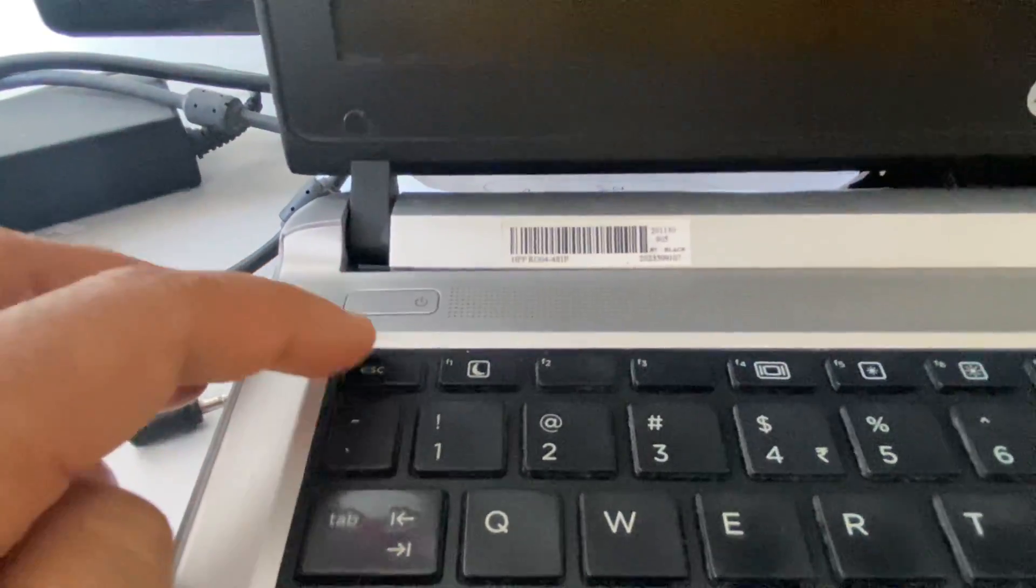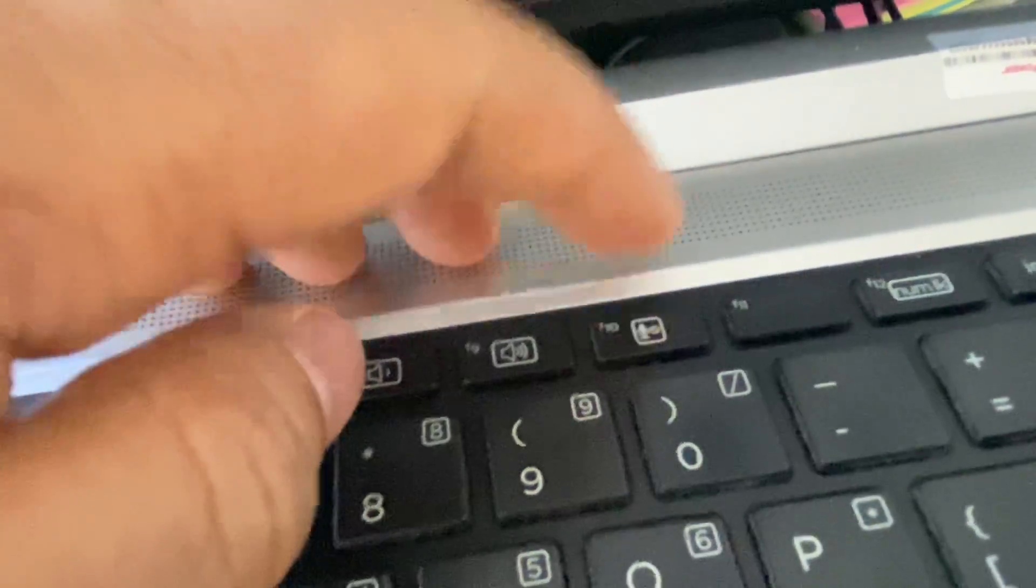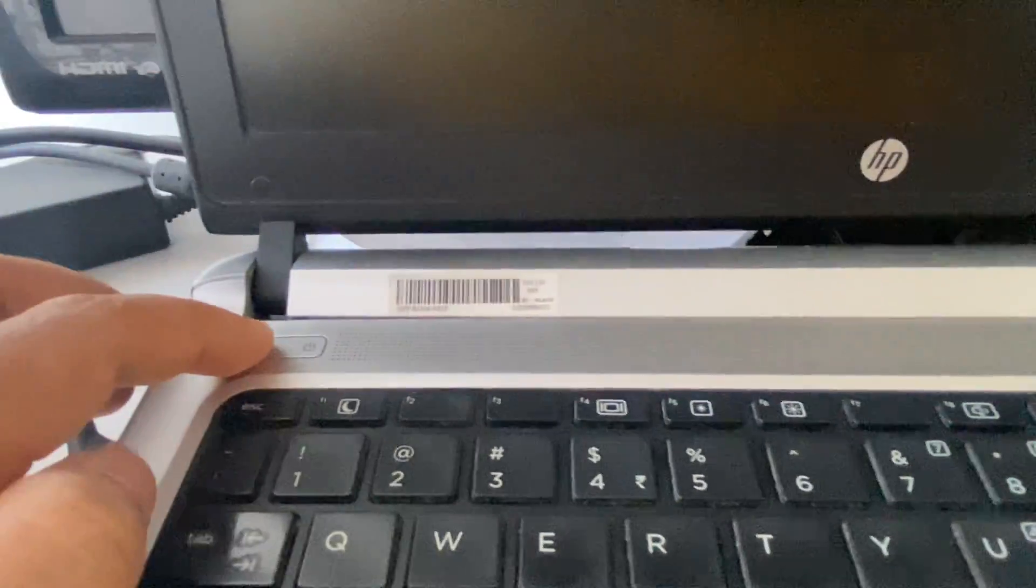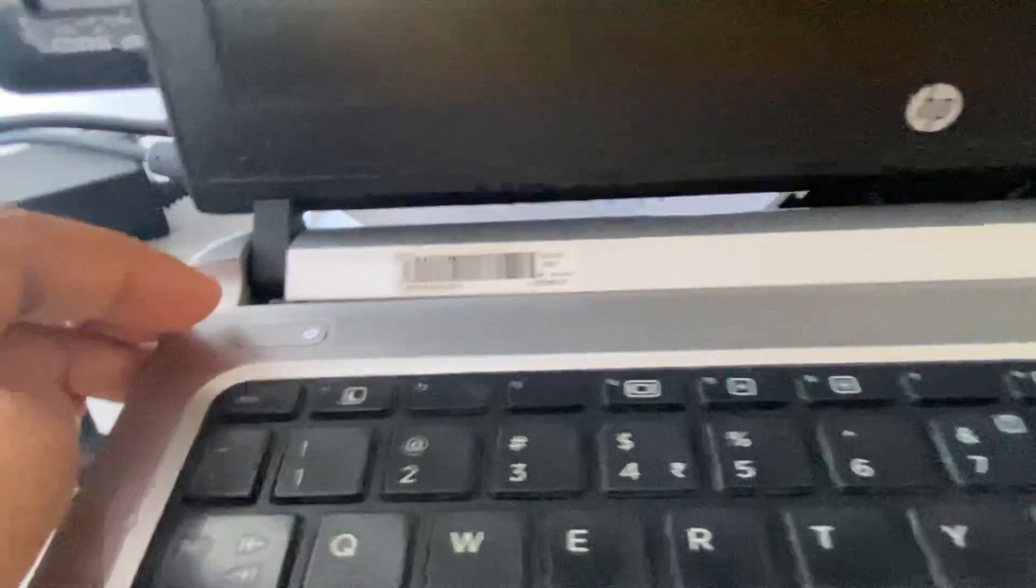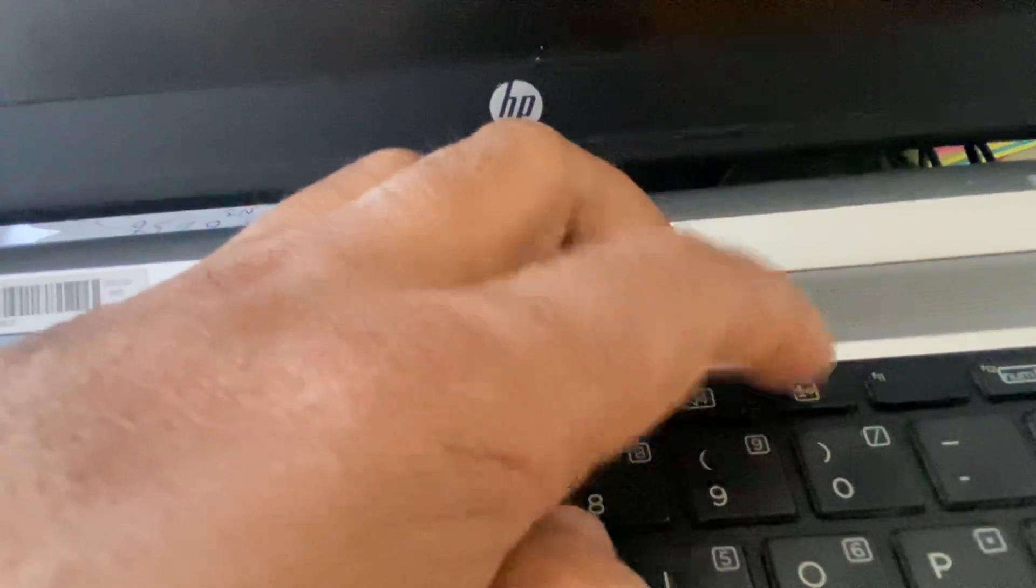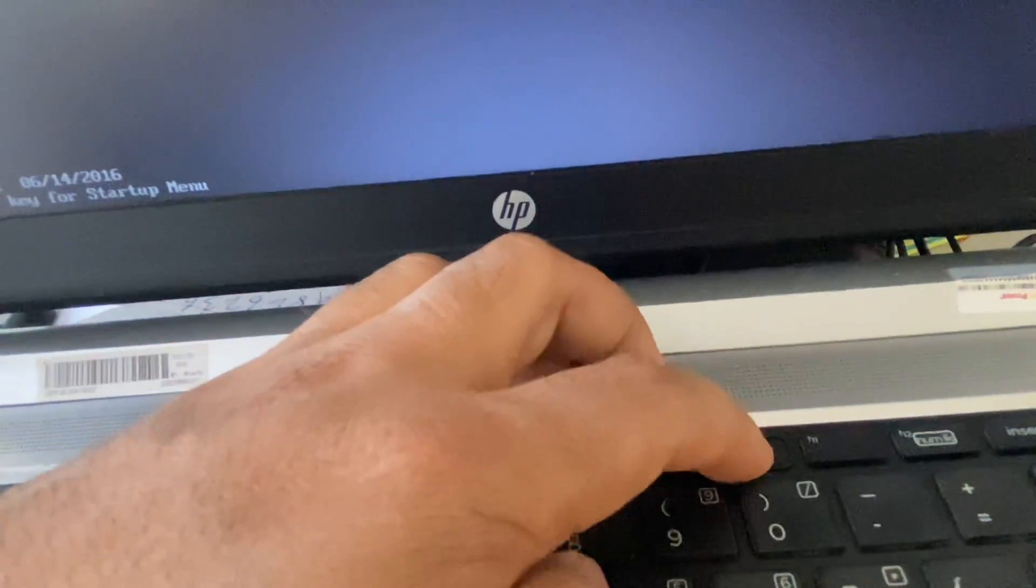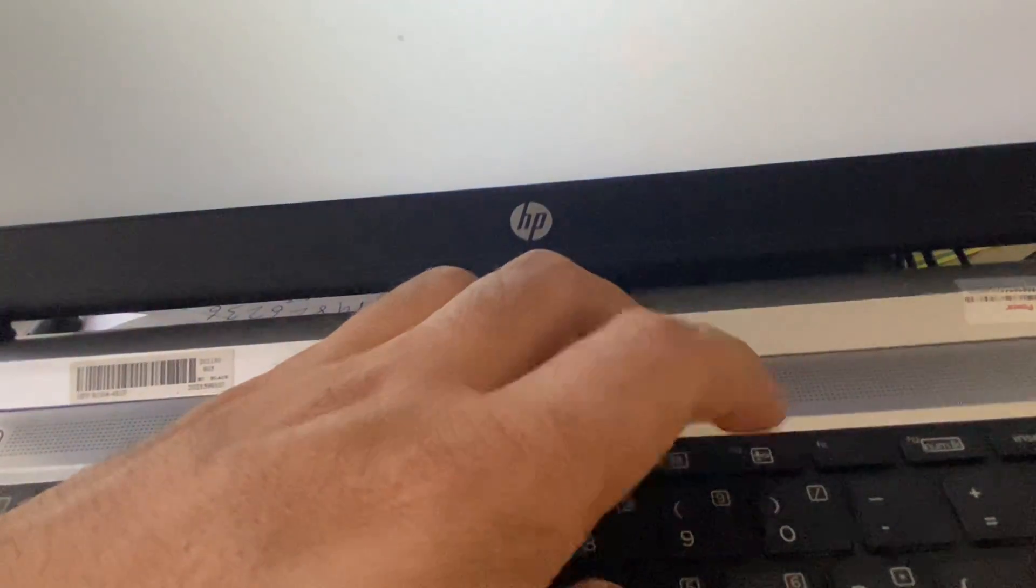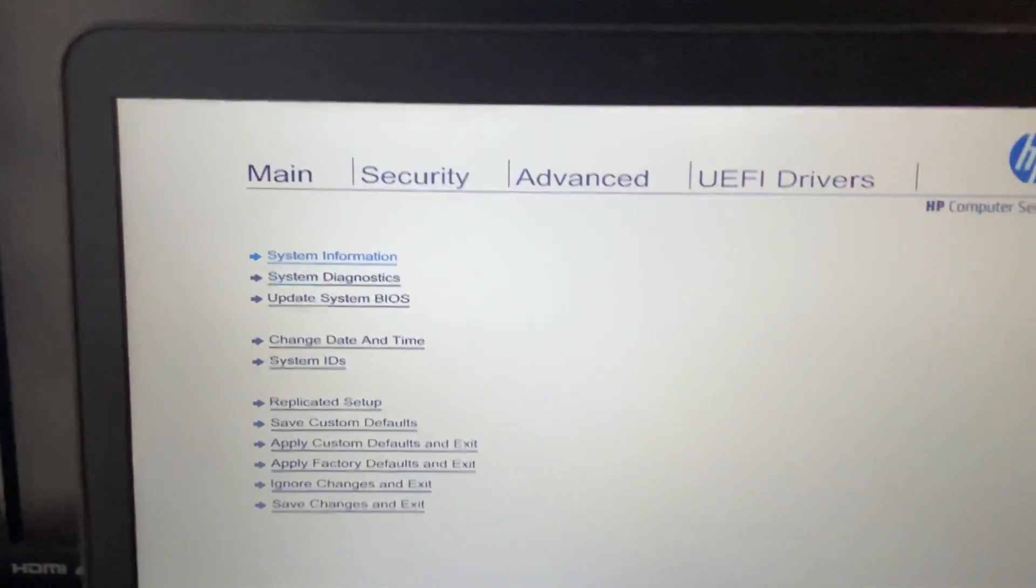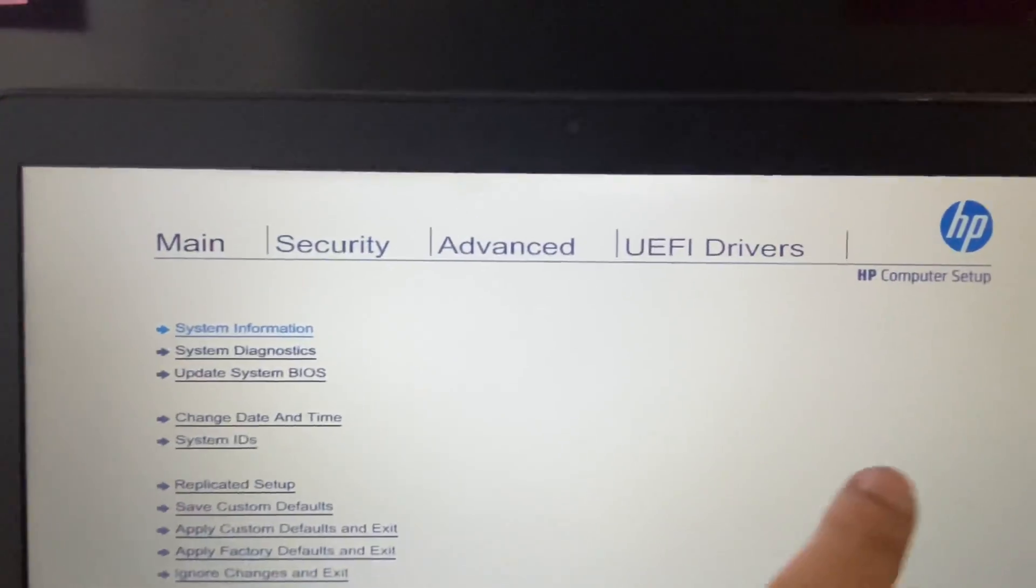Now you have to open the BIOS menu. So in HP laptop you can use this Escape key or you can use this F10 key to open the BIOS menu. I will show you how to do it. Turn on your laptop and within a second start pressing this F10 key.